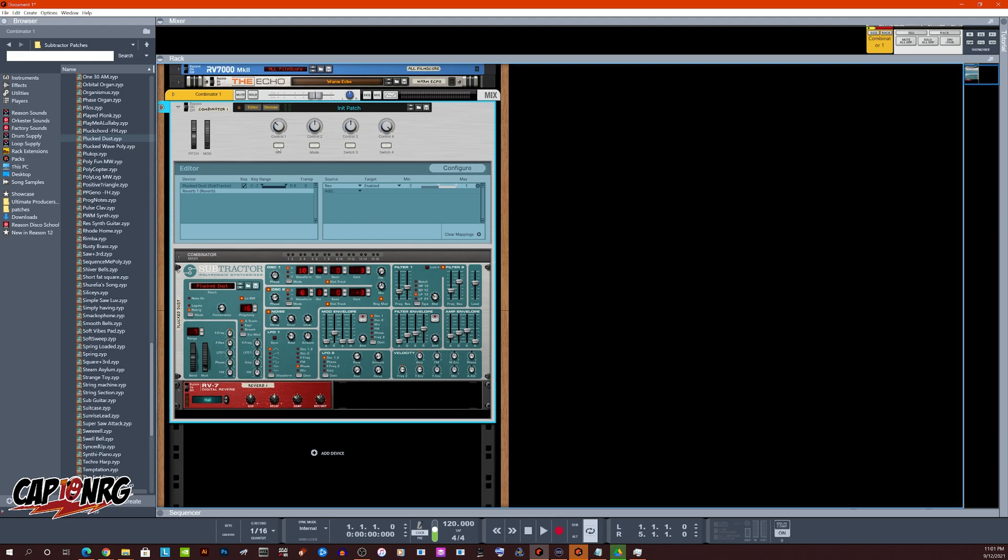And now when I click this button on and off, off is on bypass, on is now on. Pretty cool, right?